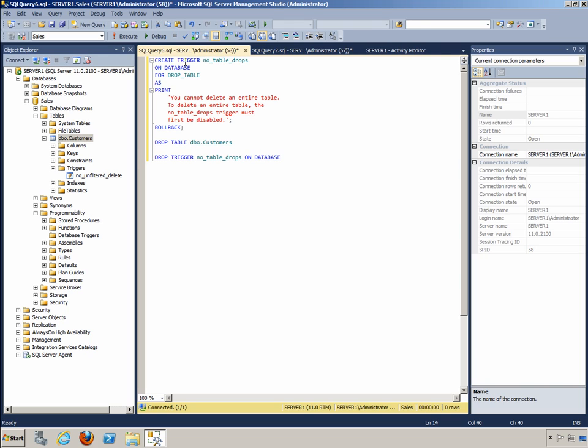The code begins with the CREATE TRIGGER statement, just like our DML trigger does. In this case, it is named no table drops. It is on the database and not on a table, because we're protecting against a table drop. So we can't really check in the table for it, as it may be the object being dropped. So we're checking on the database for drop table.